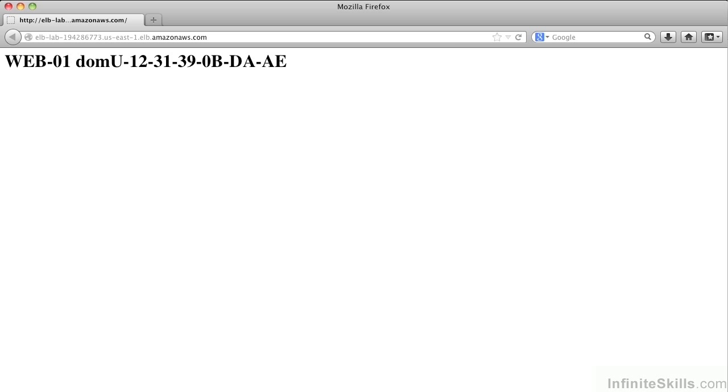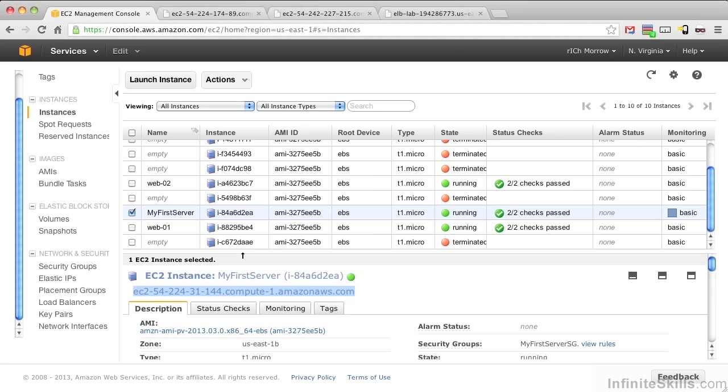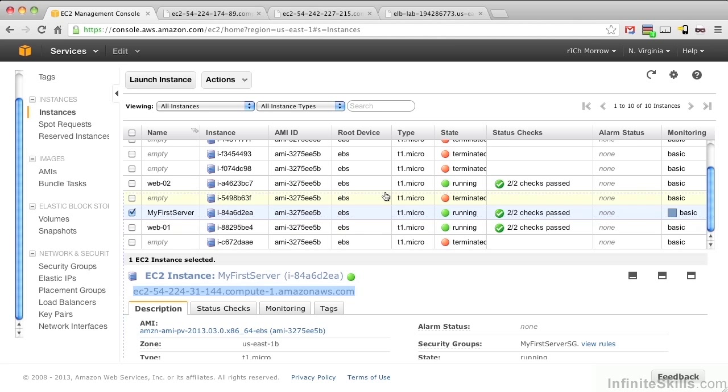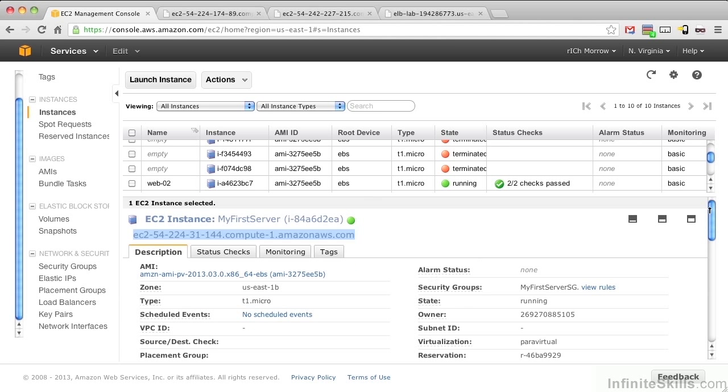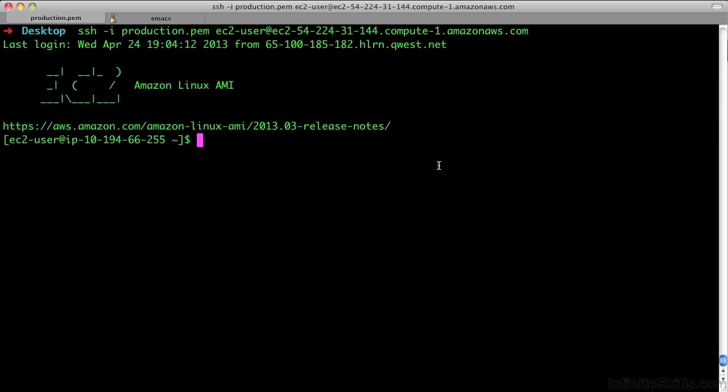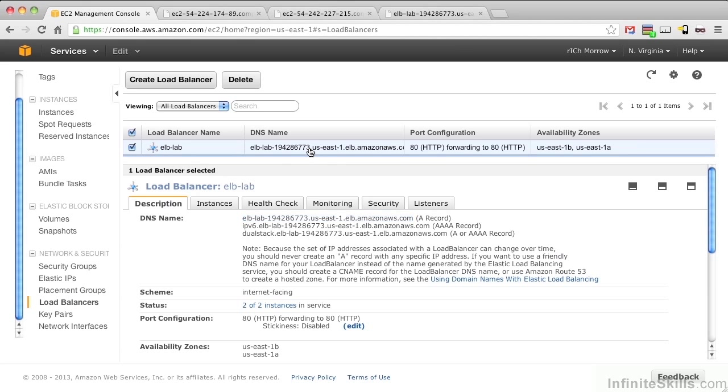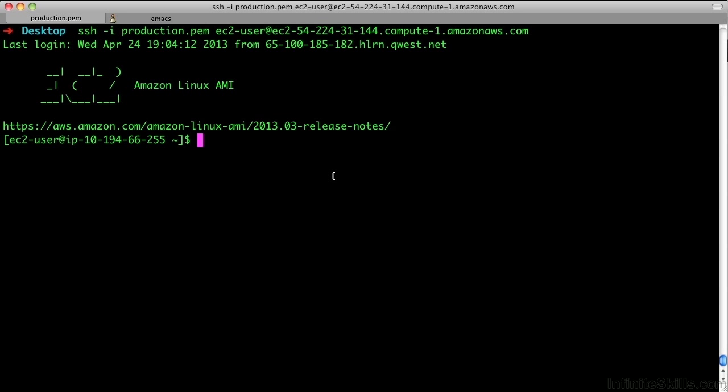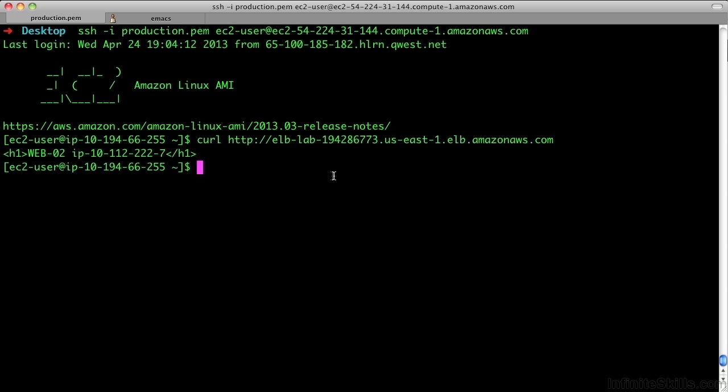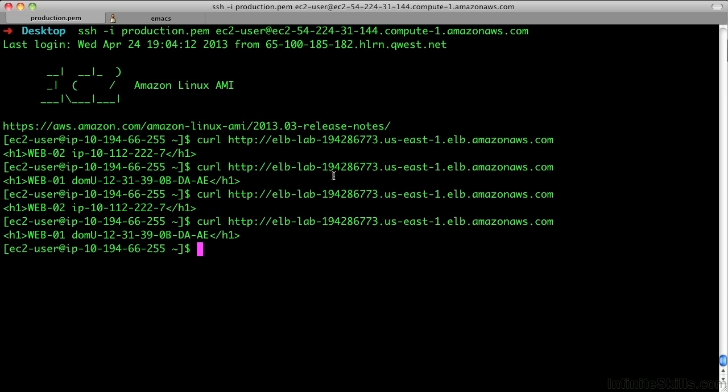Let's instead go back to our terminal and SSH into my first instance machine, which we're going to get from instances my first server. Let's open up our description tab, grab the DNS for this server, and SSH into it again. From here, I'm going to need to curl my ELB's address. So let's go back into load balancers, grab our ELB, and copy out its DNS name. Going back into my terminal, I'm going to type curl http:// and paste in the ELB. I have Web02. Let's try that again. Here we see I have Web01. So now we see it bouncing back and forth.